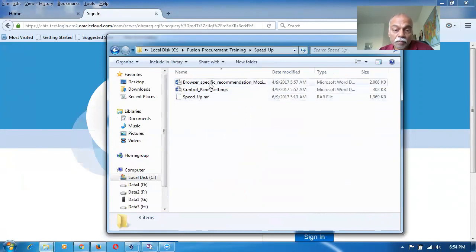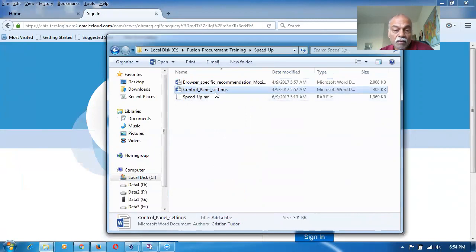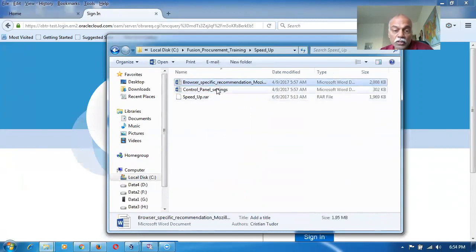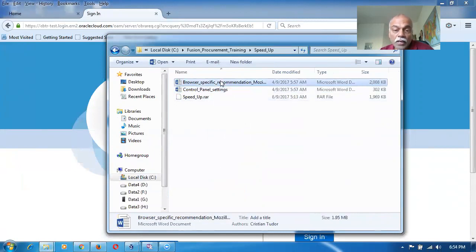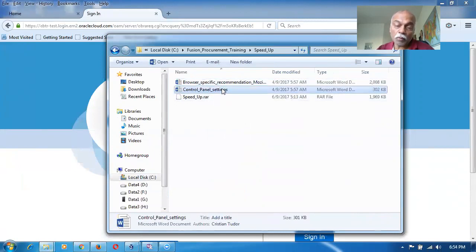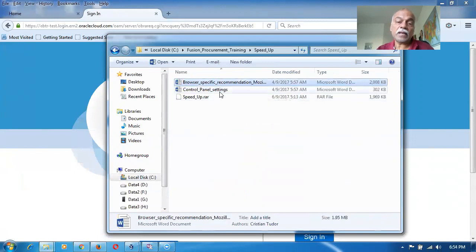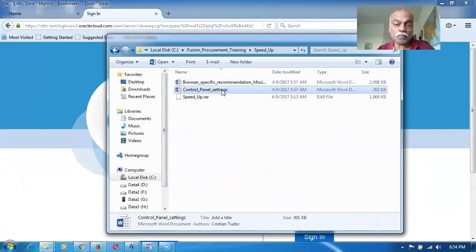Control specific, browser specific recommendations in the Mozilla as well as Chrome. Everything is there. Control panel settings. Go through this. These two documents. And then try to speed up your directory. Your browser. So it will be somewhat faster. If that is not helping out, you try these two things also.